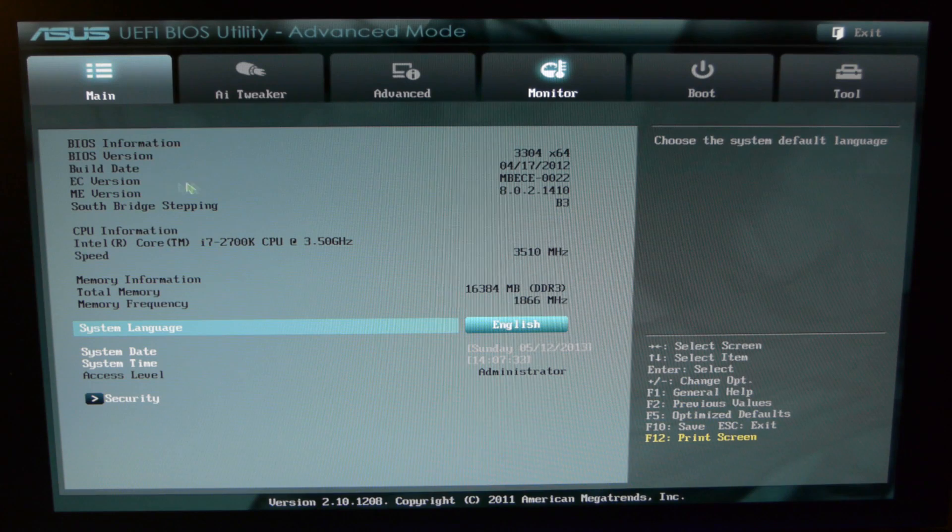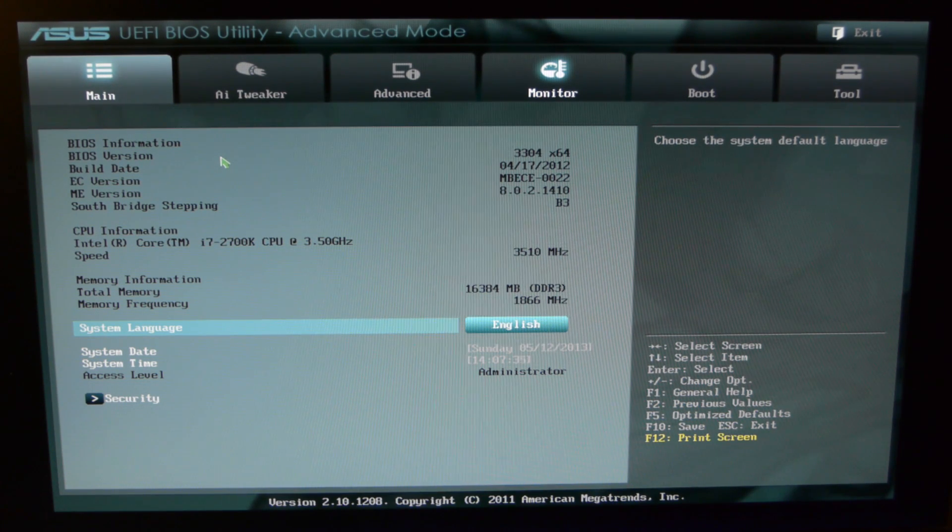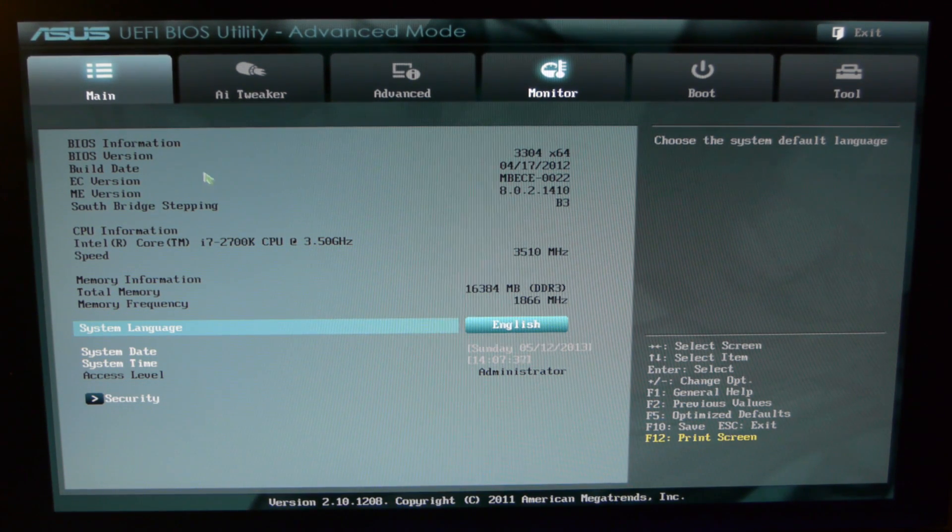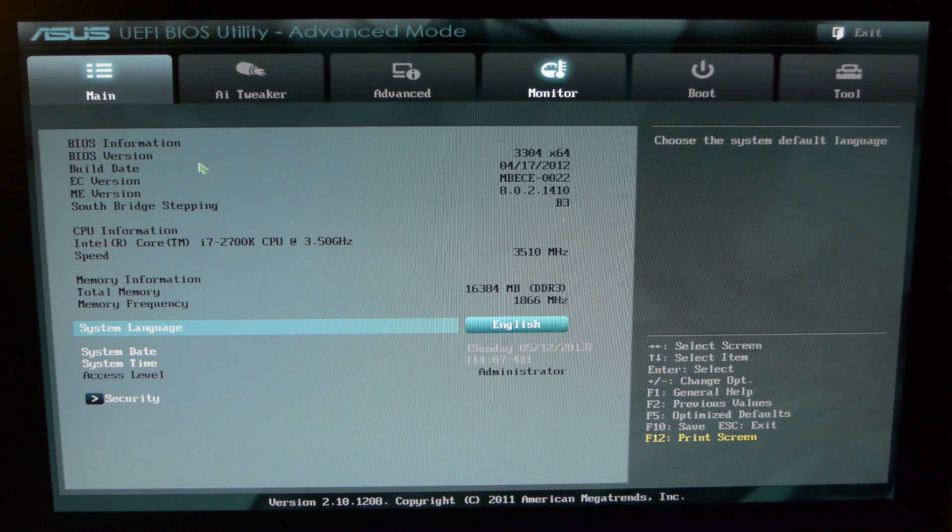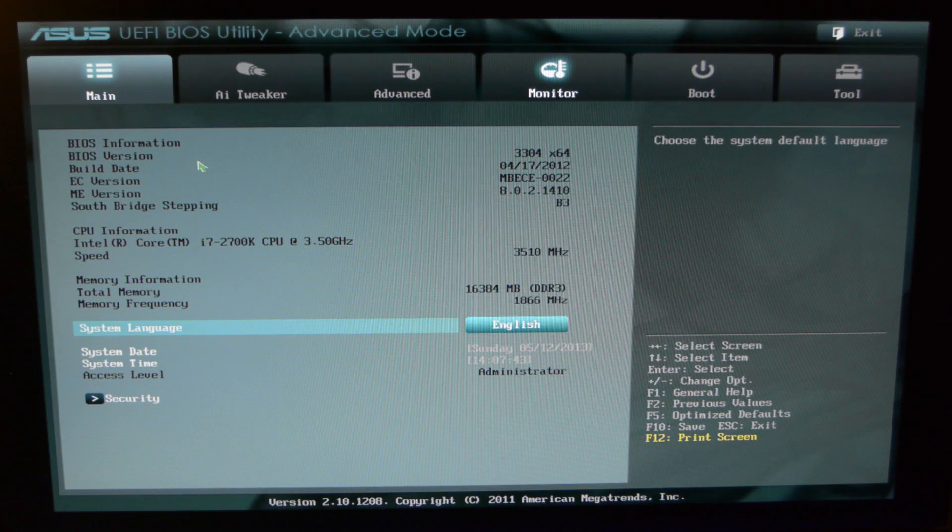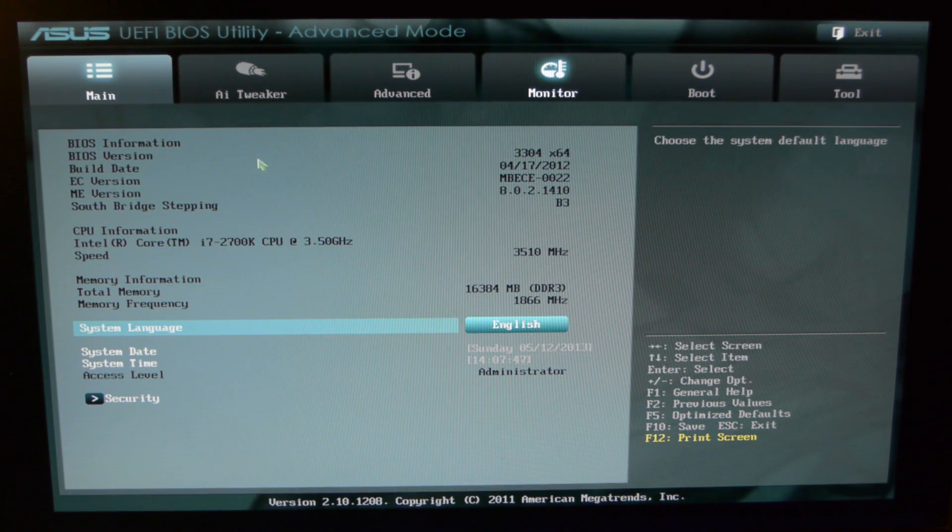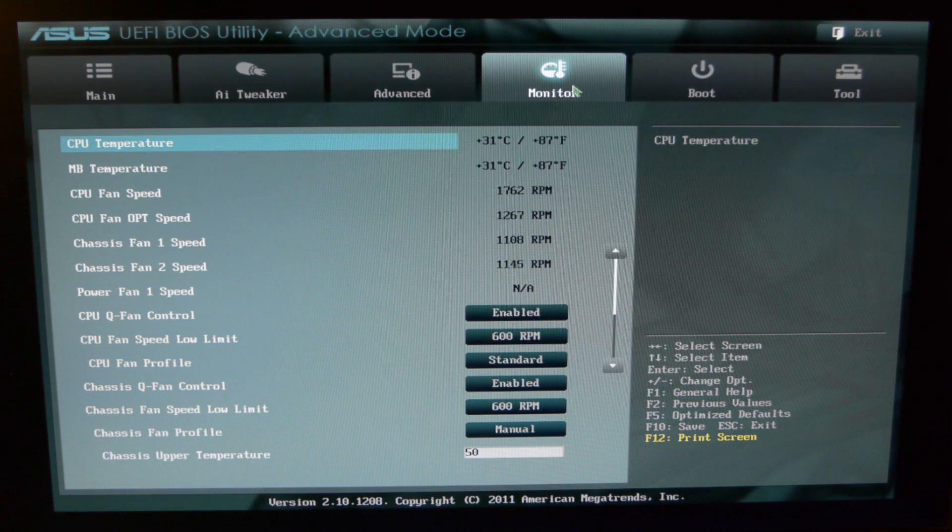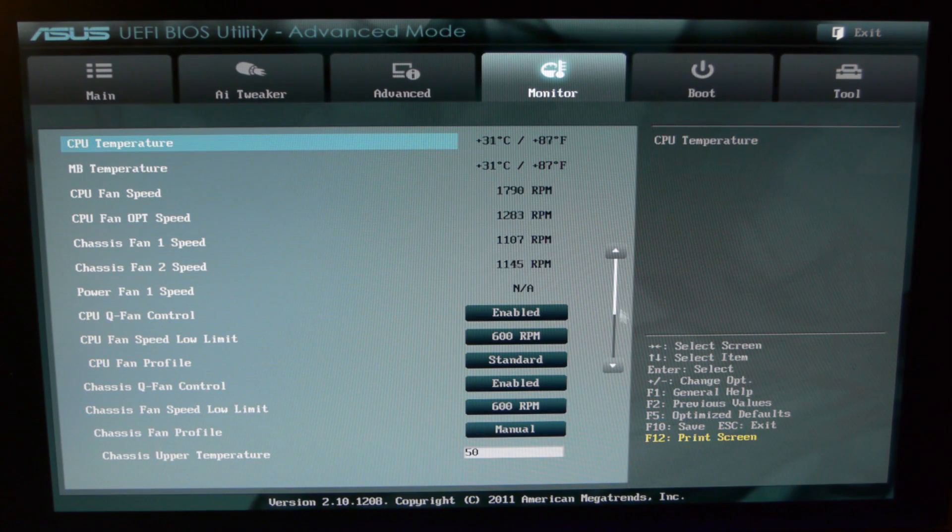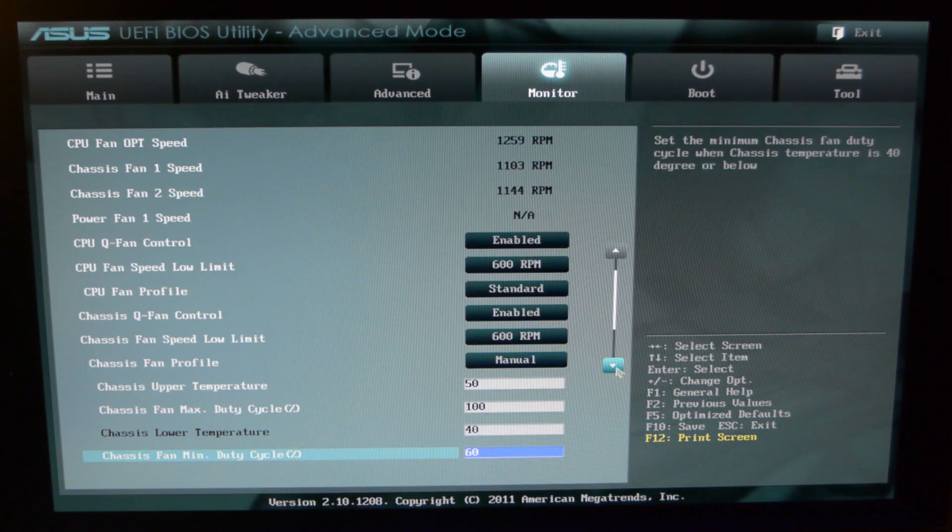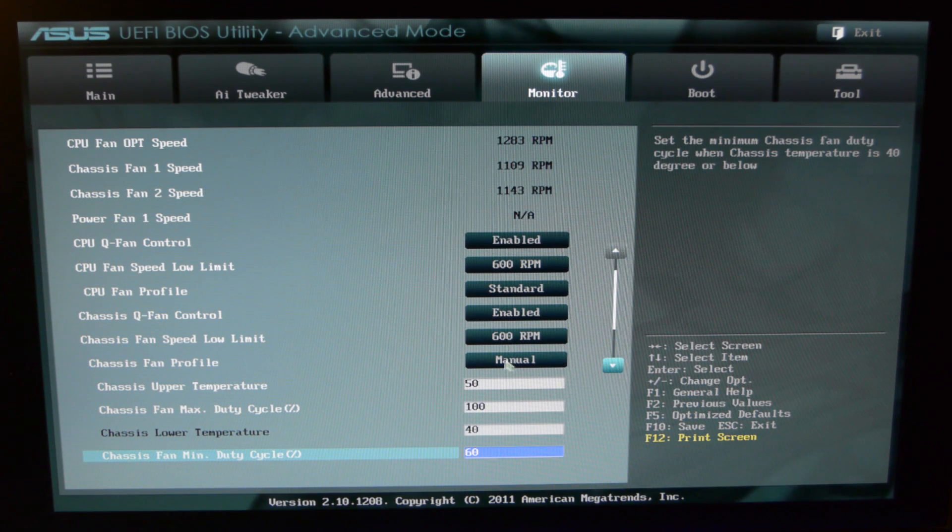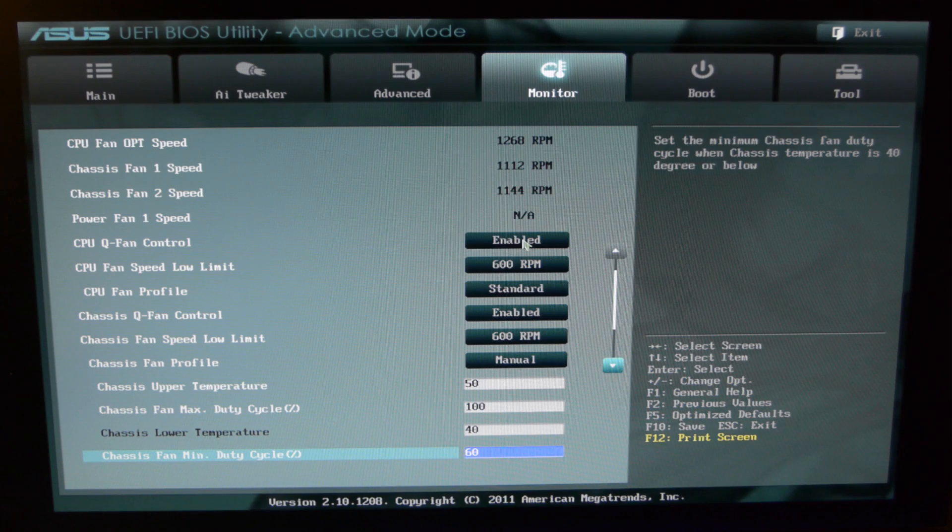So here we go, this is the BIOS screen of my P8Z68 motherboard. The first things you want to check in the BIOS is to make sure you allow software control of your motherboard fan headers. So we want to go to monitor, and then let's go ahead and look here. Alright, so it looks like I can set my Q fan control enabled.